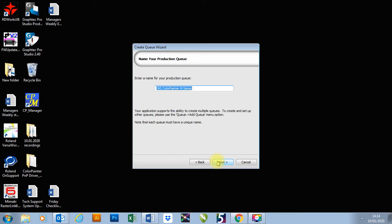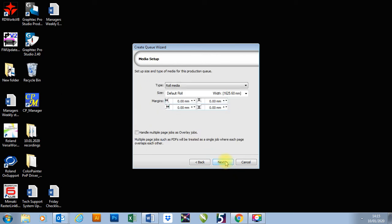You press next. And then, at this point, it asks you to enter a name for your production queue. So what we're doing at the moment is we're making a queue from which we're going to send our jobs to the printer and to the plotter. So for this one, I'm just going to call it print and cut, because it has both the cutter setup and both the printer setup. I'm going to press next.